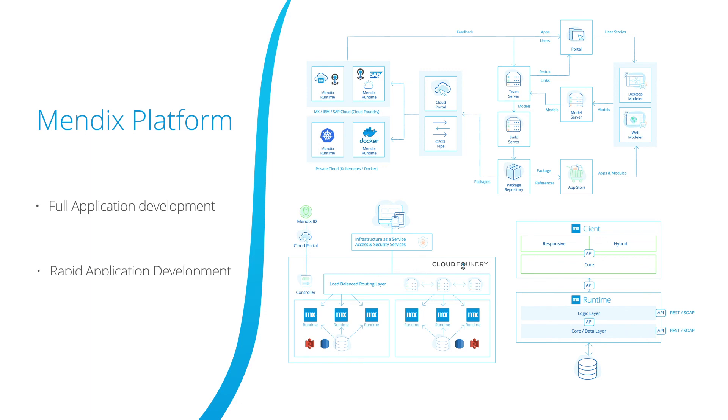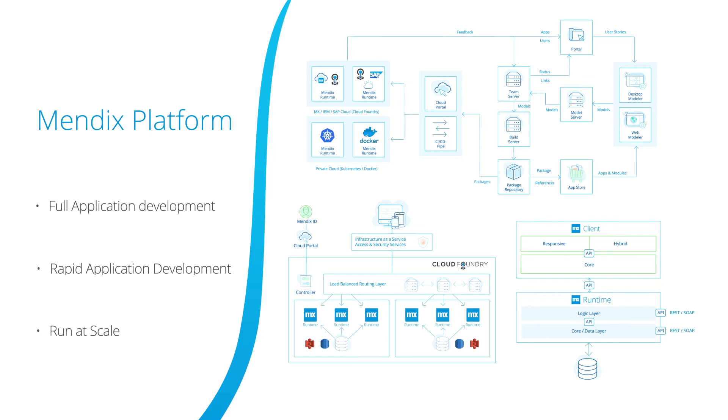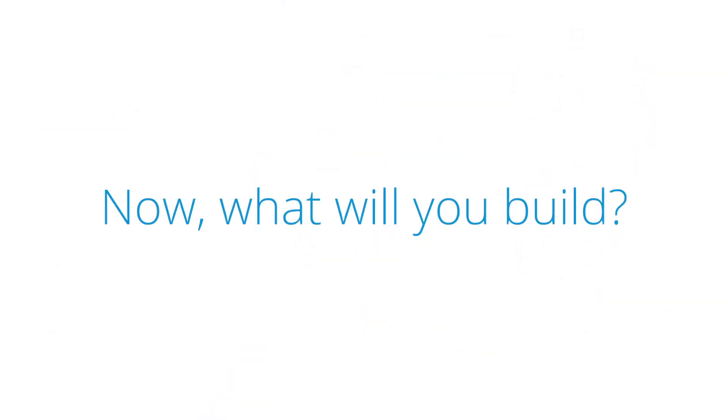The Mendix platform covers a full application lifecycle, allowing for rapid application development and iteration of applications. The Mendix cloud architecture utilizes industry standard technologies to run your applications at scale. And finally, using the Mendix runtime ensures that all applications follow 12-factor principles, allowing for future proofing. Now, what will you build?